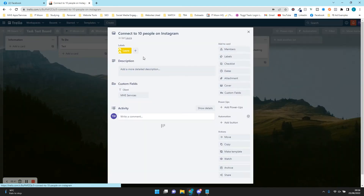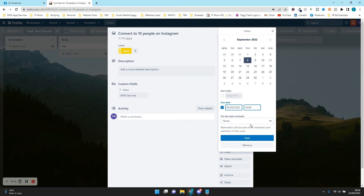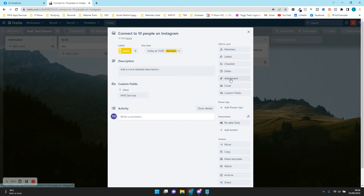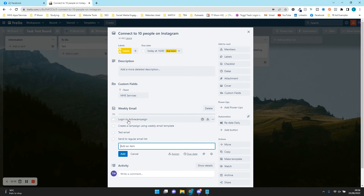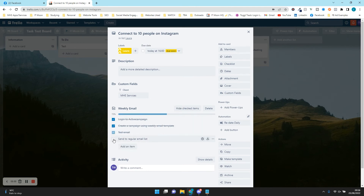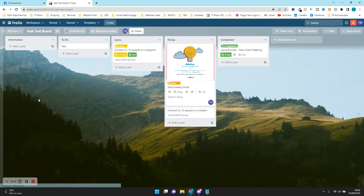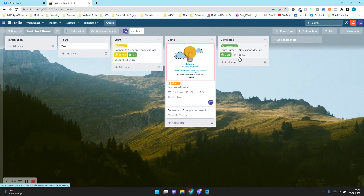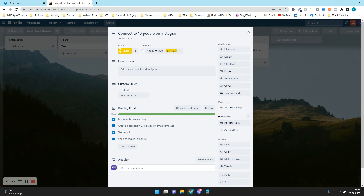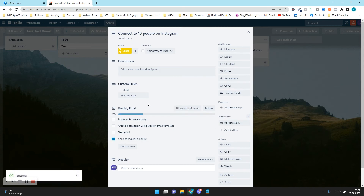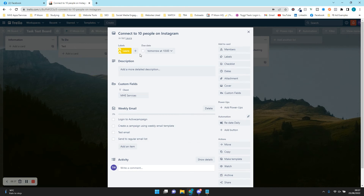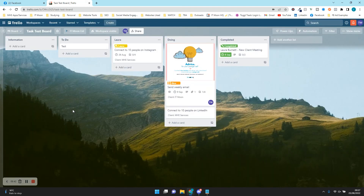So let's put today's date on a card and add a checklist to test it. Let's say we've done this daily task — we need to connect with 10 people every single day — and we've marked everything off. Instead of clicking complete and moving it to Completed, I click on the card and under Automation there's now a button called Redate Daily. If I click that, it resets the checklist and sets the due date to tomorrow at 10. I've clicked the button and it's reset everything — I don't have to rewrite this task constantly.